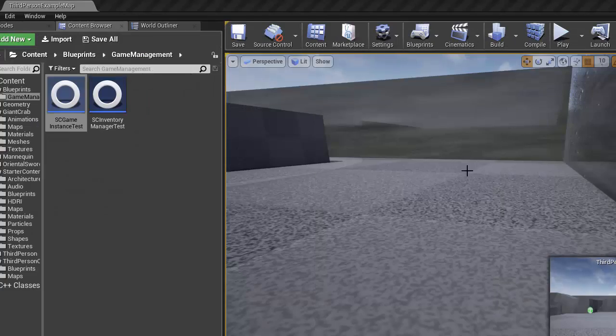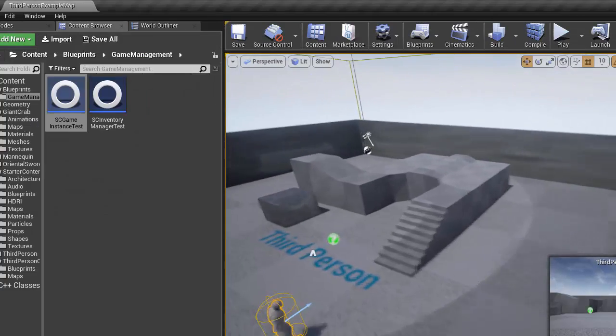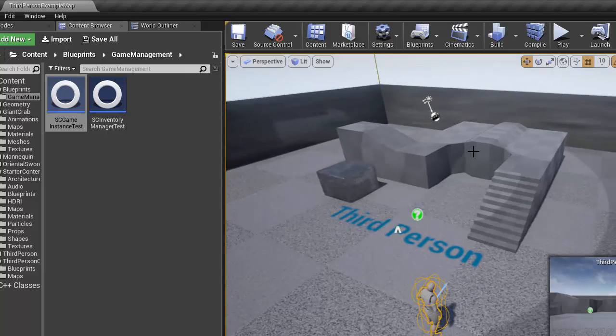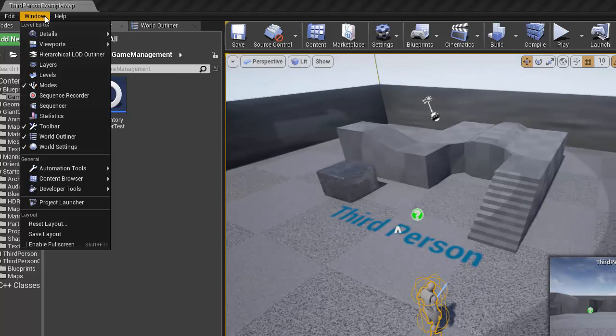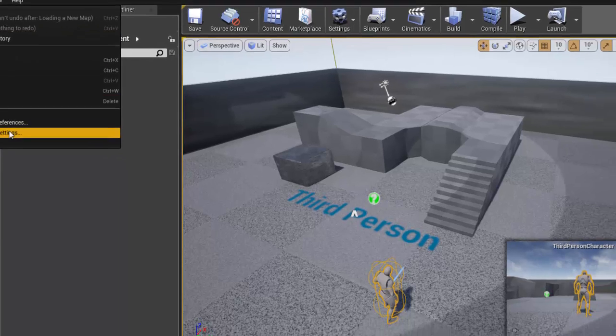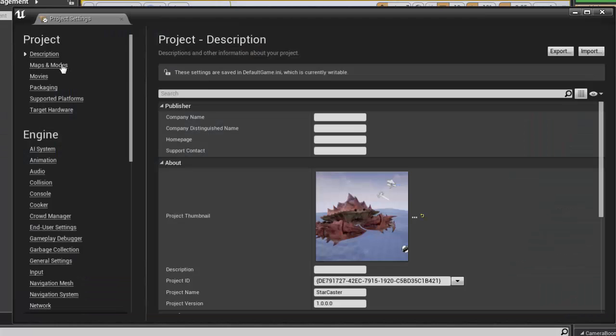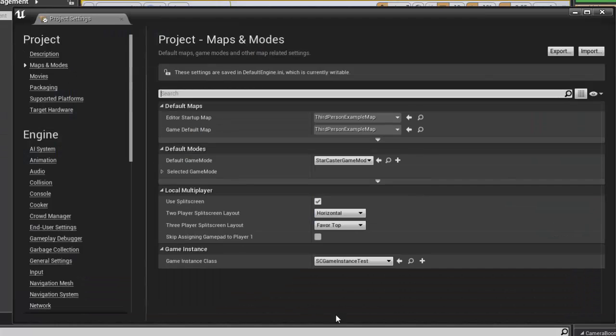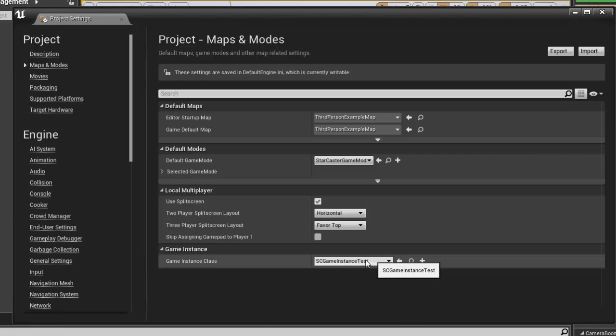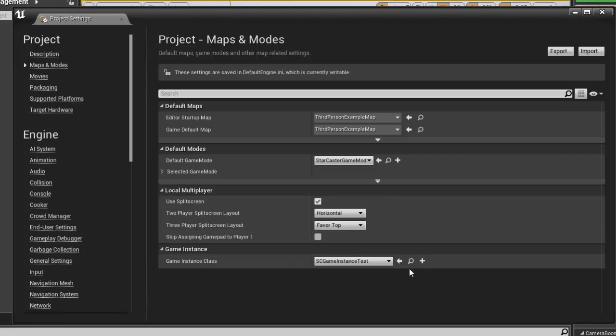Anyway, that basically concludes this quick little demonstration. As one last little detail in case you are wondering, under project settings, you go to maps and modes. That is how you set which game instance class you're going to be using.